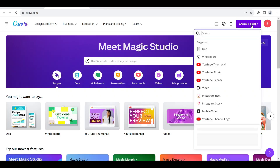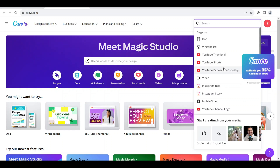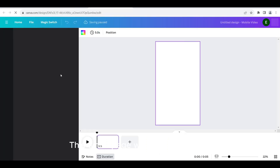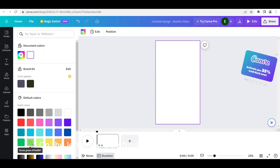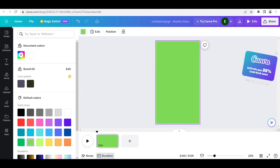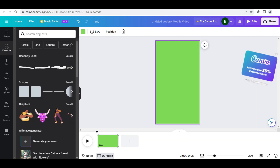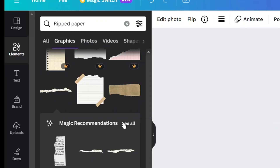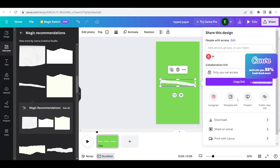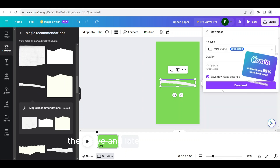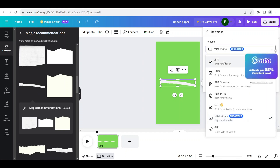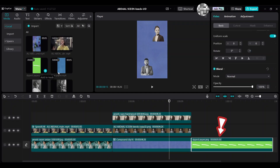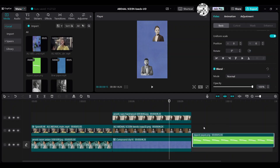Go to Canva, choose Create Design, scroll down and choose YouTube Shorts. A white page will open. On the left-hand side, choose a green color. Click on Elements, type in 'ripped paper', and click on Graphics. Bring it onto the layout. Click Share, then Download, set the format to PNG, save it, and later import it to CapCut.